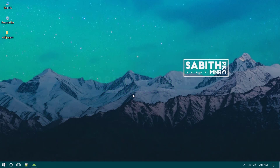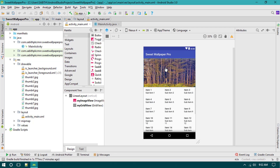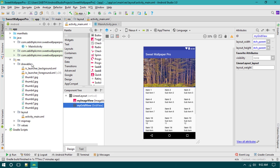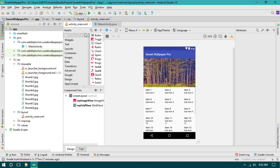Welcome back to this Android wallpaper app tutorial series. In this video I will show you how to create an adapter for the GridView and load all images from the drawable folder into the GridView. In past tutorials we discussed creating an ImageView, adding a GridView into the layout, and adding an ImageView to show the current wallpaper.